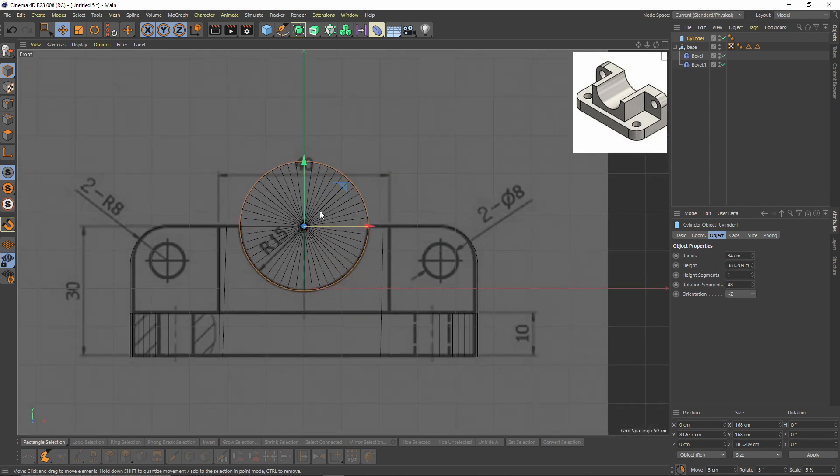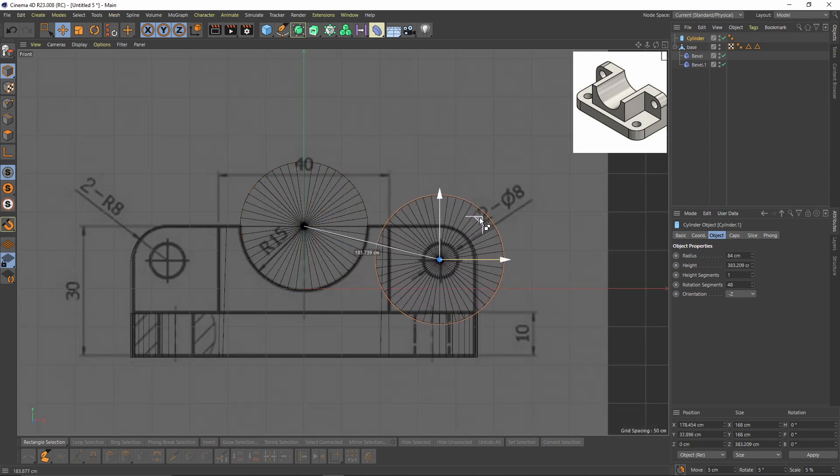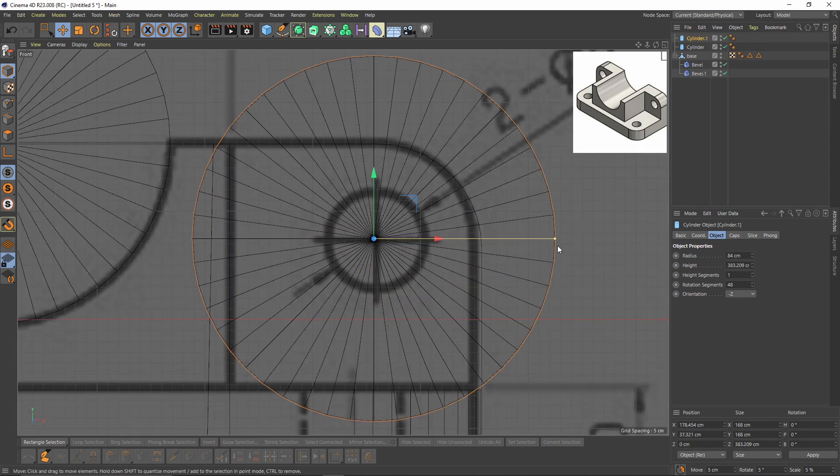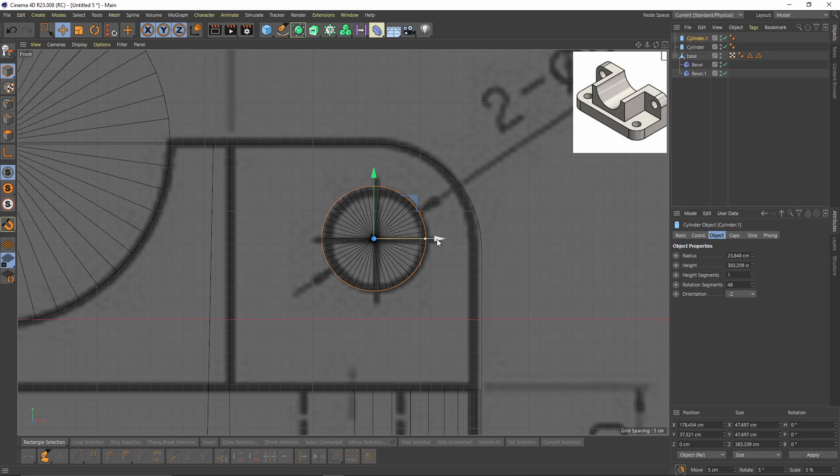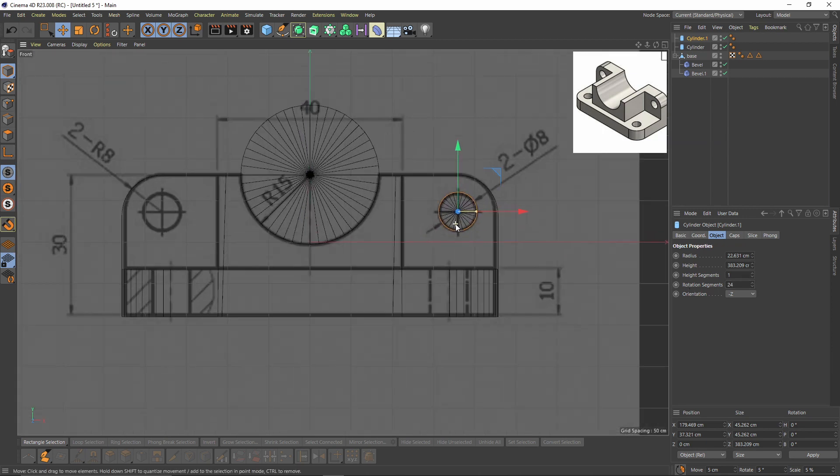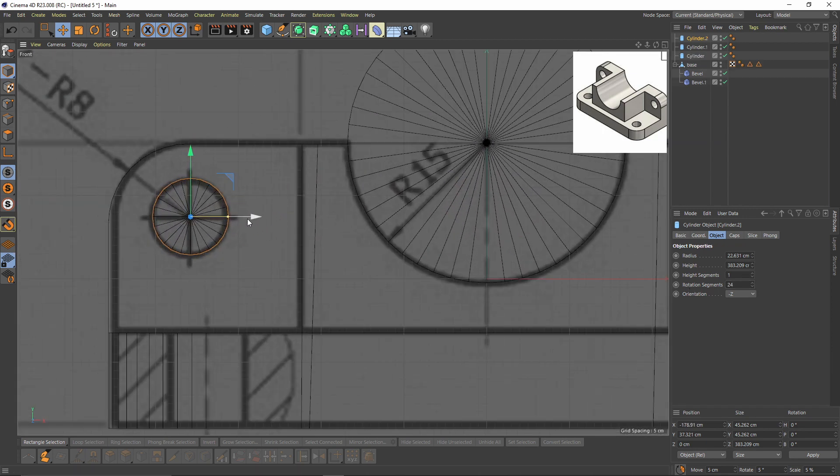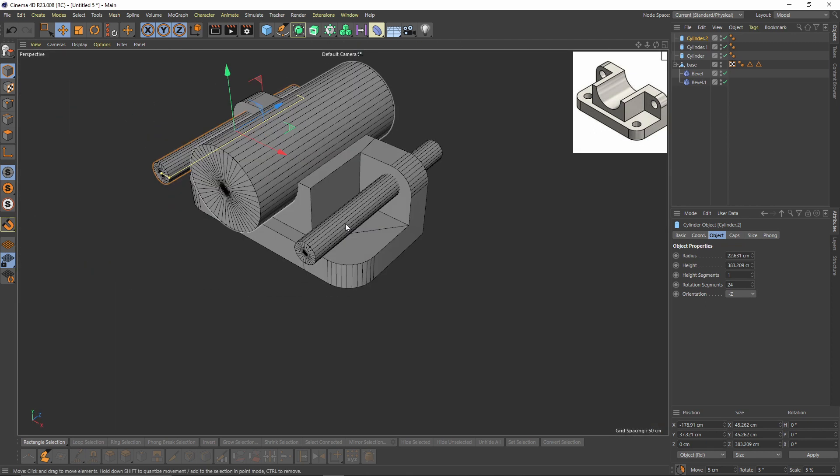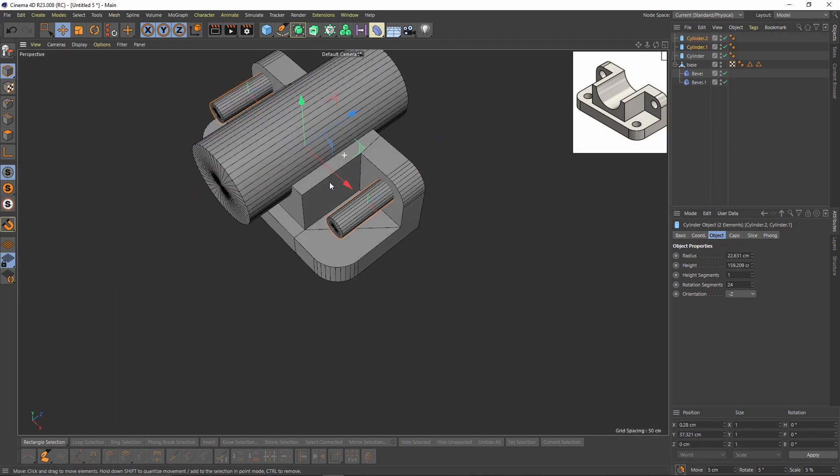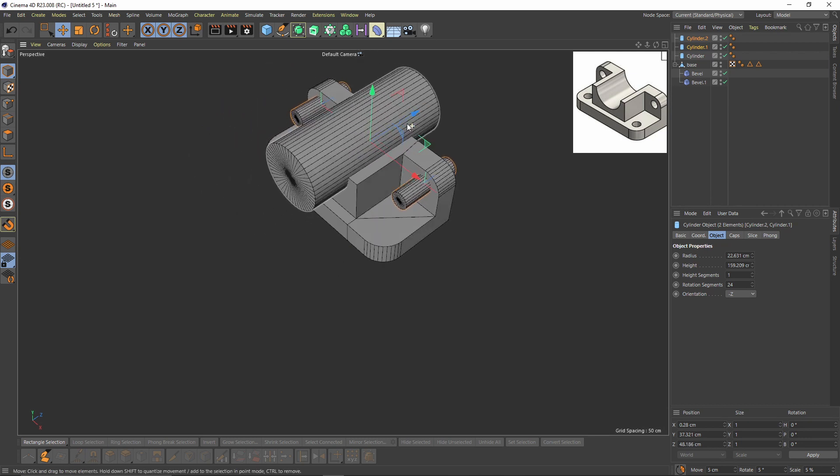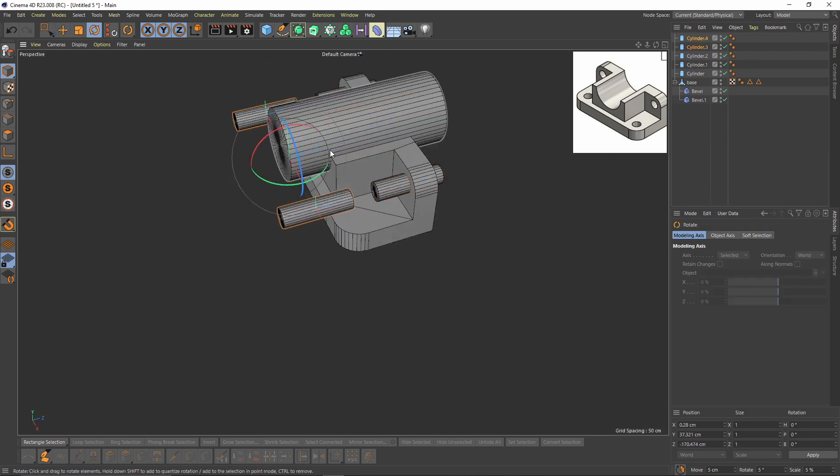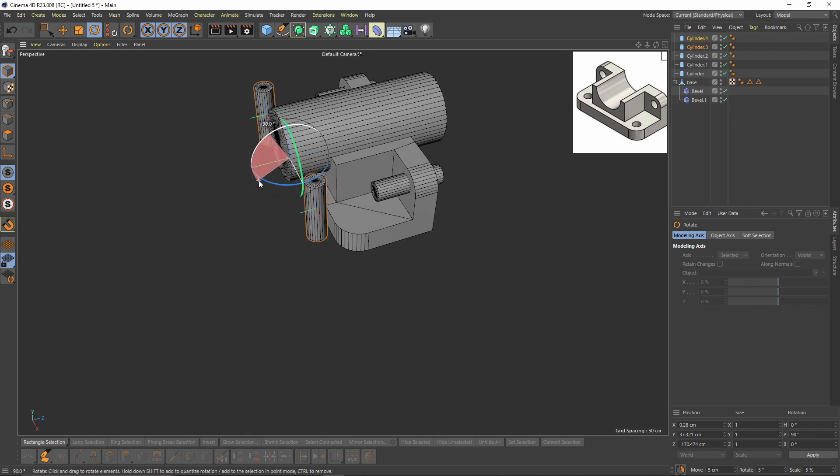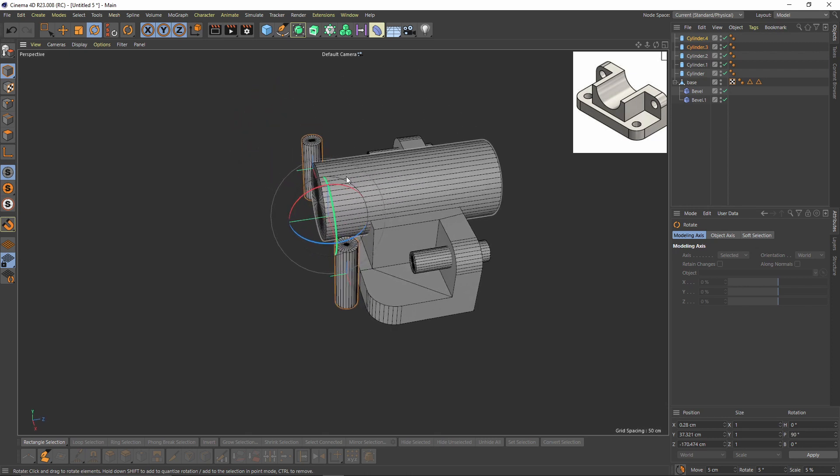And I will duplicate that by holding Ctrl. We don't need that many segments here, so 24 is good. Duplicate that and duplicate them to rotate them by pressing Shift.